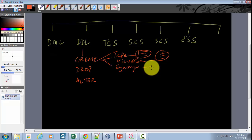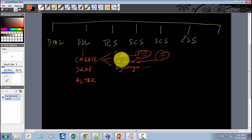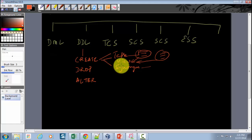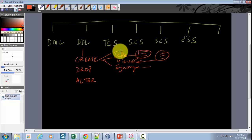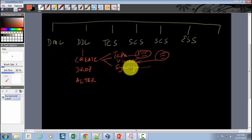Synonyms are nothing but an alias of an existing database object — it could be a table or a view. They are mainly used to make it easy for users to access database objects owned by other users. For example, you can create a synonym with a different name and grant access to other users, so the original table name is hidden and people access it through the synonym instead. You can also grant privileges to synonyms.